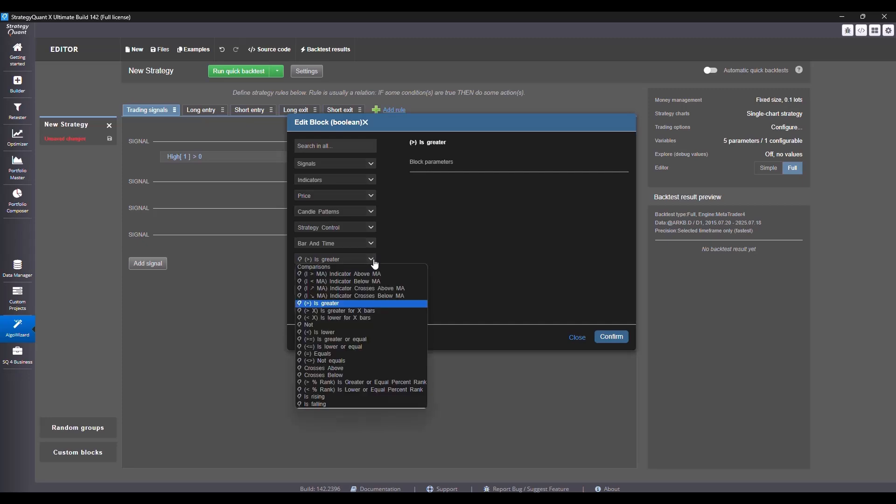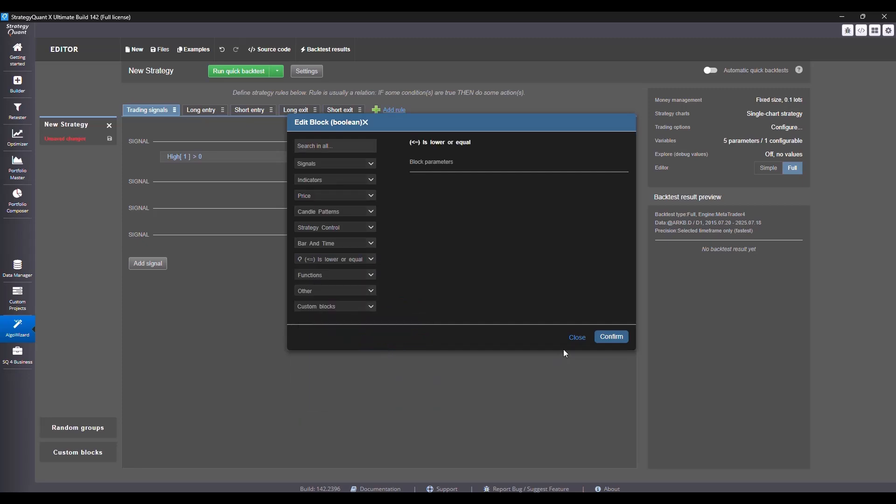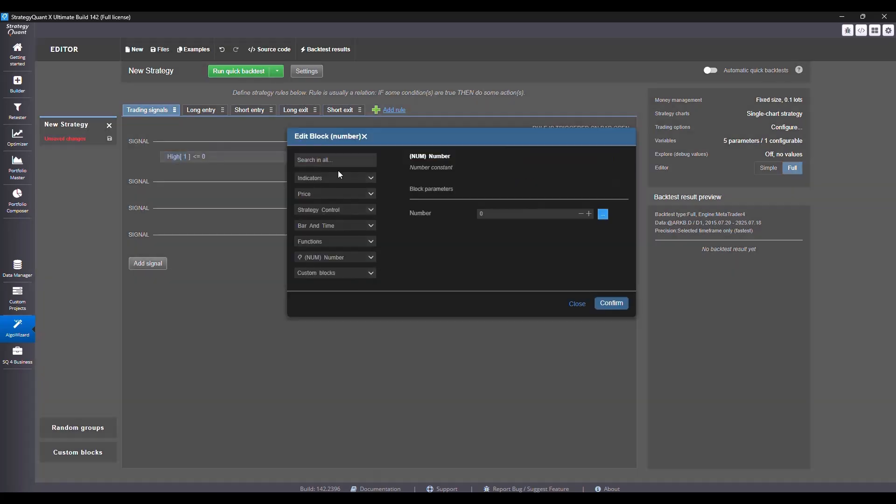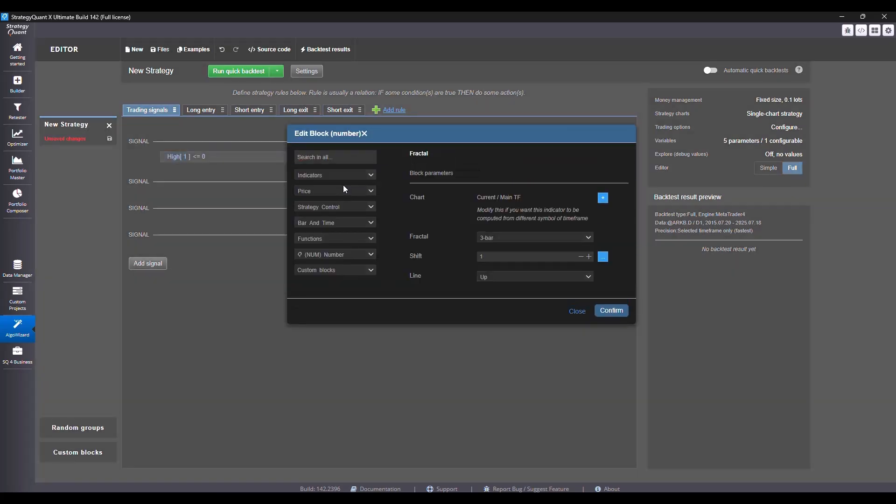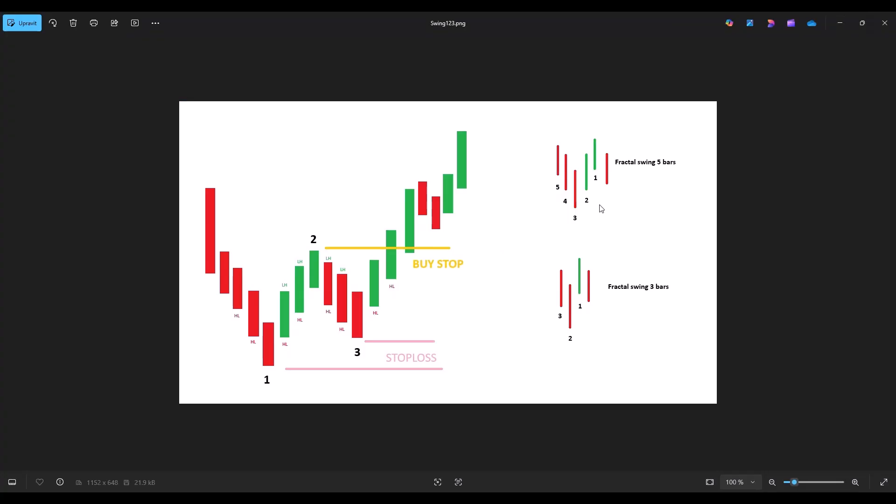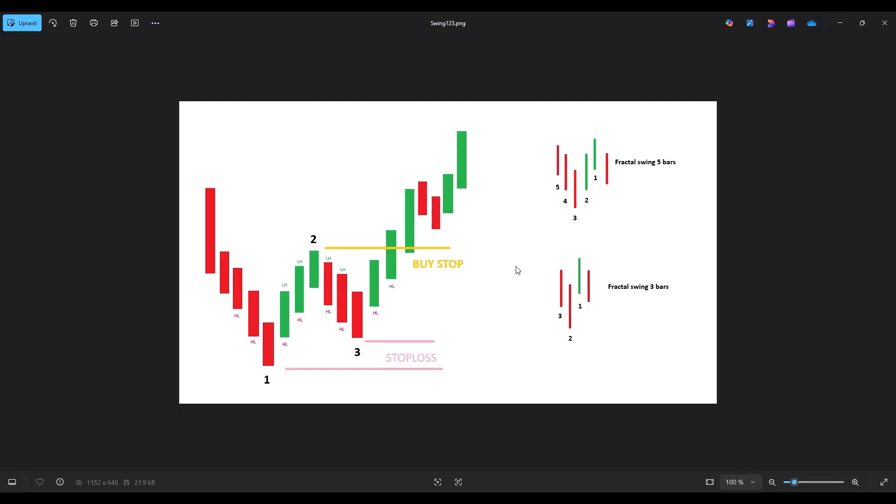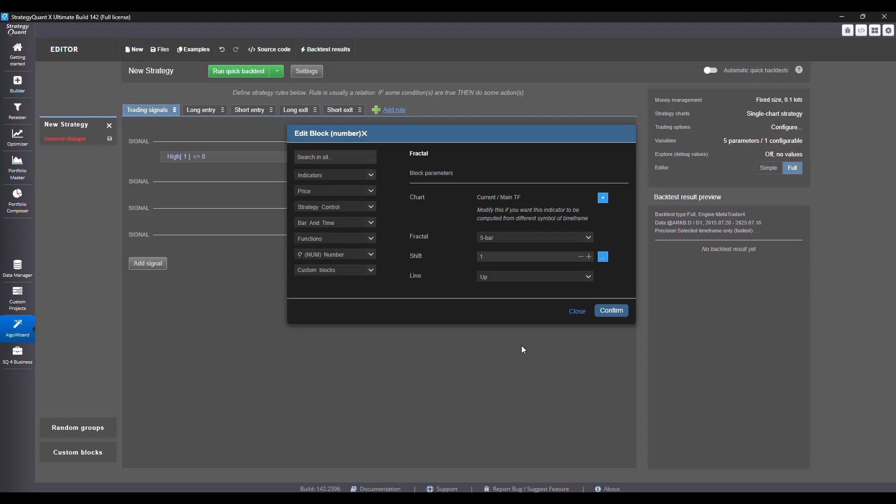In Strategy Quantics, swings are defined using the fractal function. Now we can choose either a three bar or five bar fractal. I will go with the five bar one so we get fewer signals and more reliable ones. Since we want the high to be lower than swing two which is a swing high, we will set the direction to up.